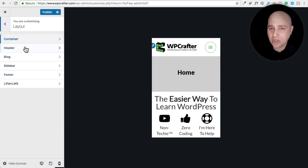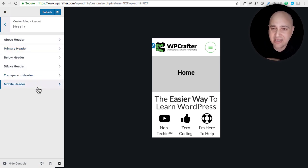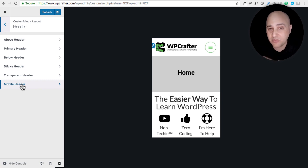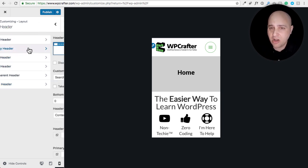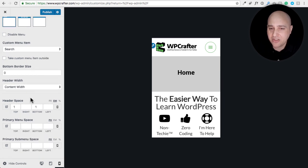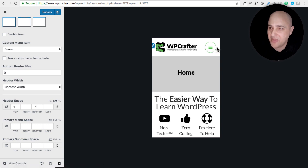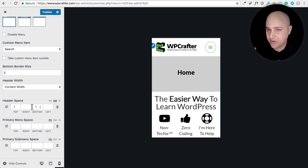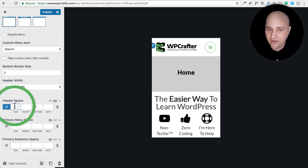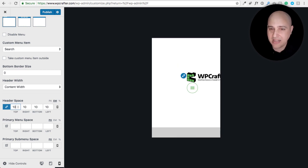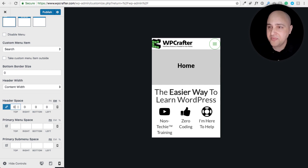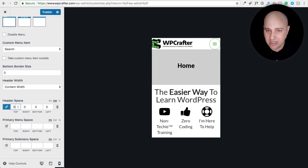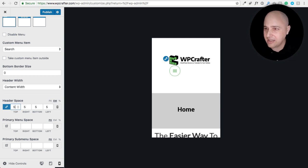Now I'm going to go to Layout > Header > Primary Header. This is where we get spacing controls — there are spacing options for above, left, below, and right of the header elements. I can lock them all together by clicking the lock icon. If I reduce spacing to zero, the logo goes all the way to the left and top with no padding. I'll try five and see how that looks.